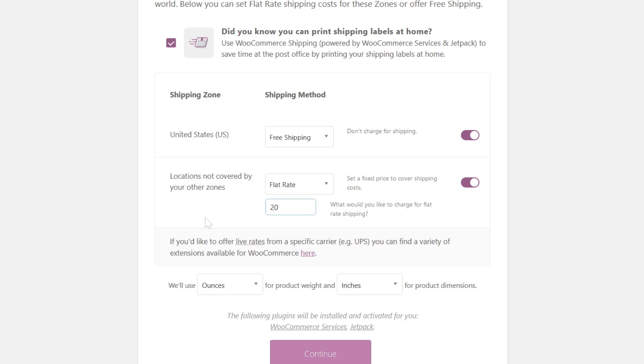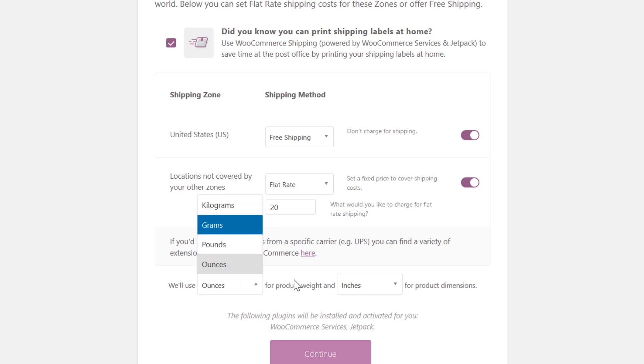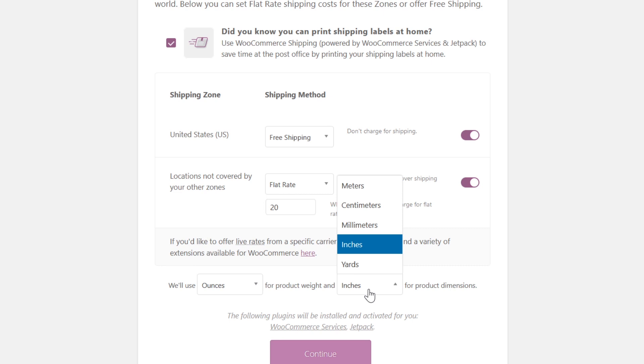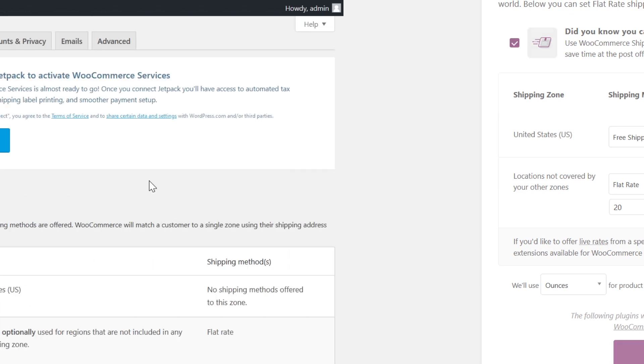If you'd prefer to offer live rates from a specific carrier, there are extensions you can add, but we're going to cover that later. Now also on this page, it's going to ask how you want to measure products. For instance, you can do ounces, pounds, grams, and kilograms for product weight, or you can do yards, inches, millimeters, centimeters, or meters for product dimensions. So just choose whichever option you prefer. And now we're going to click continue.